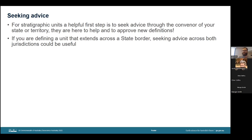That concludes my topic on defining stratigraphic units. For a final note: if you are unsure about anything regarding reserving a name, setting up a type section, or defining a unit, the conveners are all here to help. I would recommend getting in touch with them at any stage of the process should you have questions. Thank you all for listening, and please feel free to ask any questions — the last slides are just a collection of where to find further assistance.